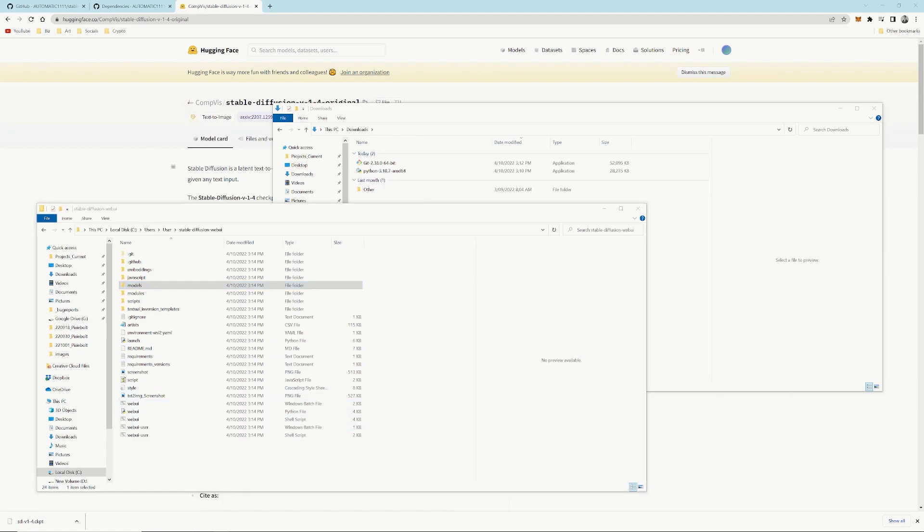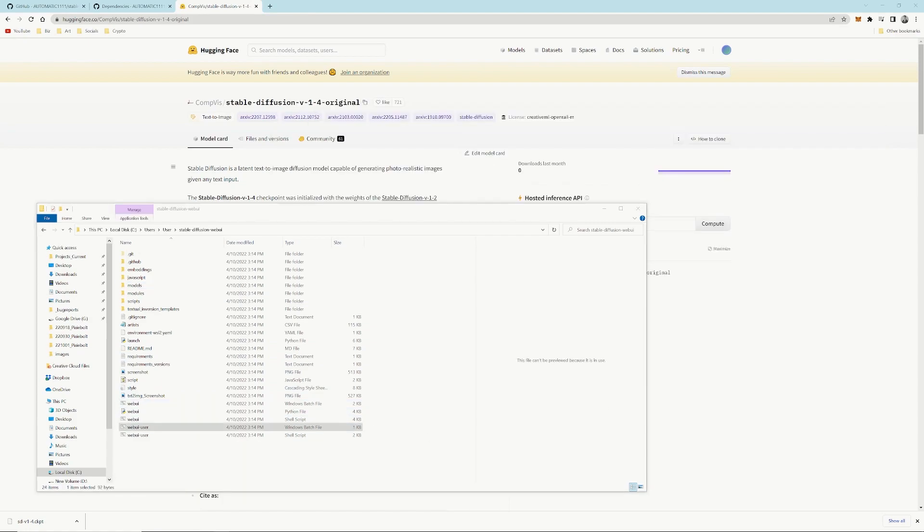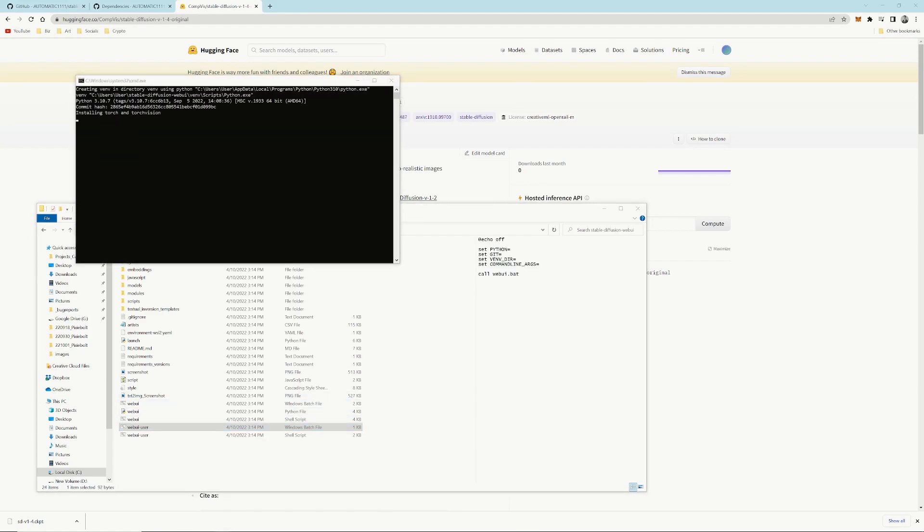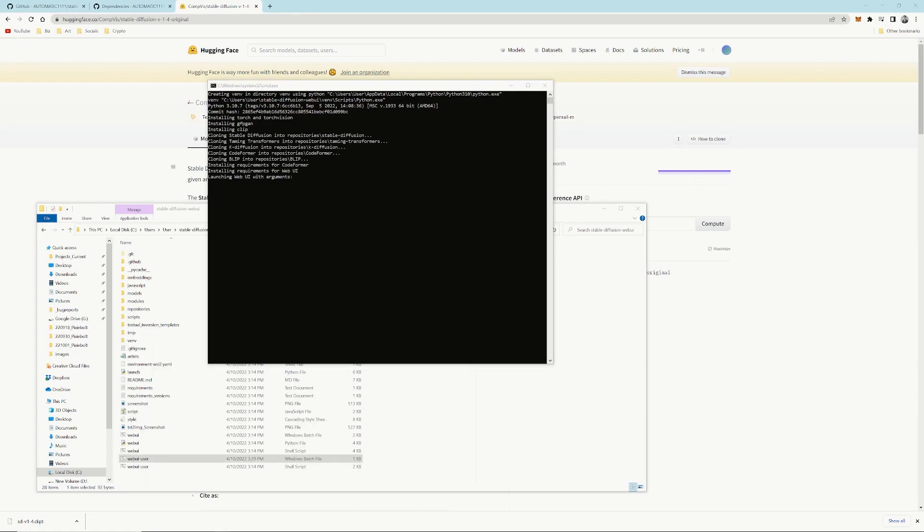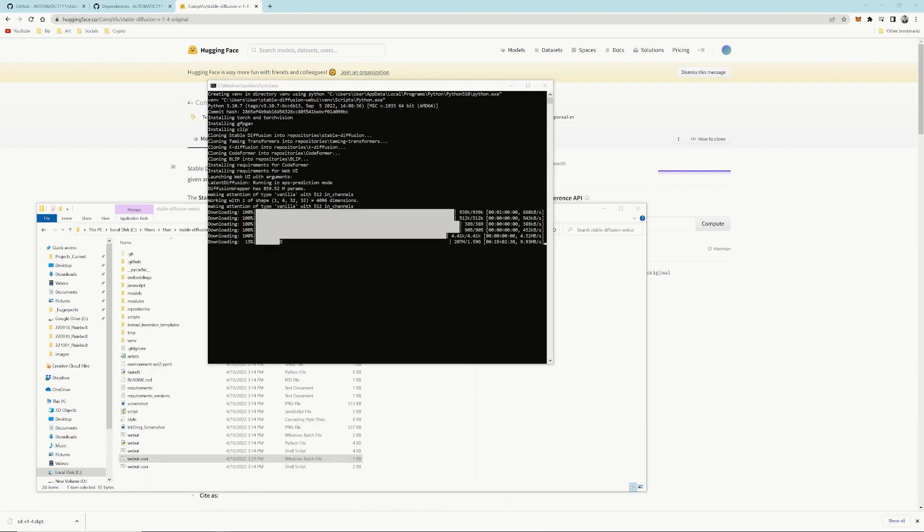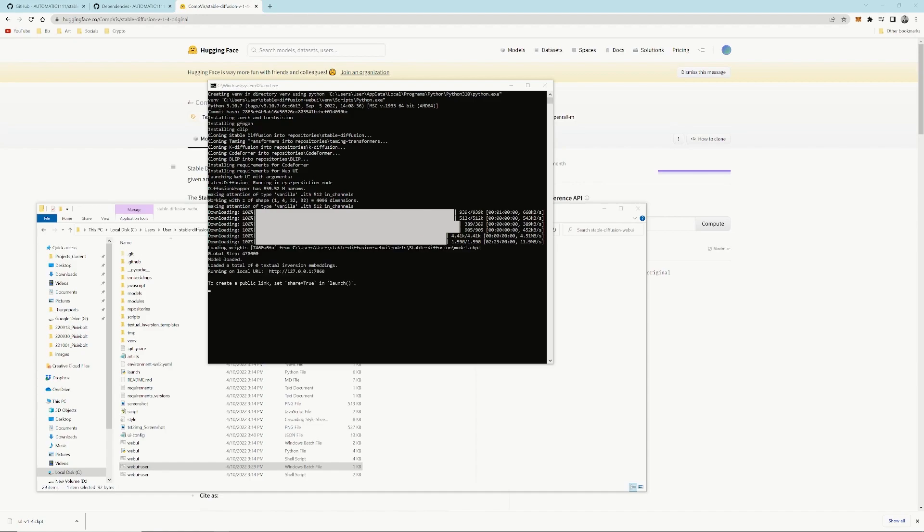What we want to open is the WebUI-User file. That will open up the command prompt. Once again, it will take quite a while installing all the components it needs to run. That might take up to 5 to 15 minutes to run all those things.